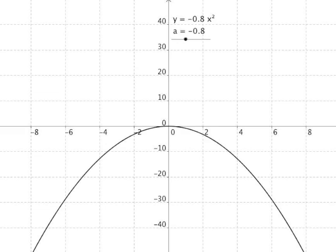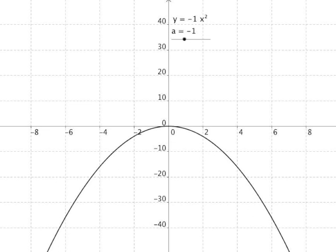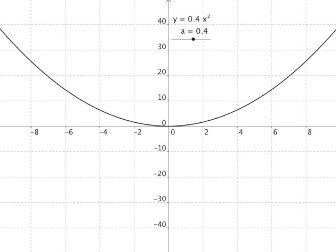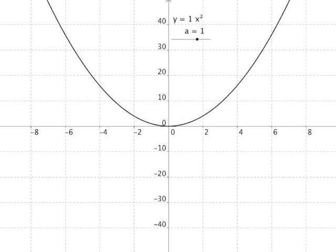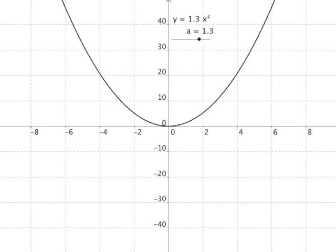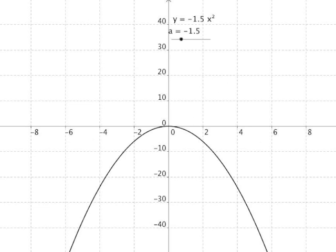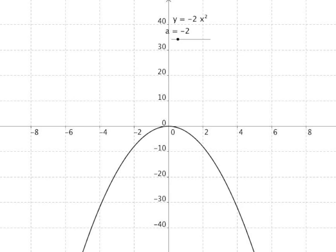Let's have a look at what happens when we make a negative. We said it's reflected in the x-axis, going down. At x equals 4, y is 16 on the original graph. If we change a from 1 to minus 1, the y value becomes negative 16 — an exact reflection about the x-axis. When a was 2, y at x equals 4 was 32. Changing a from 2 to minus 2, y goes from 32 to negative 32.